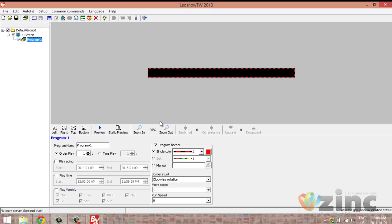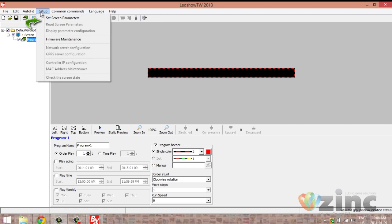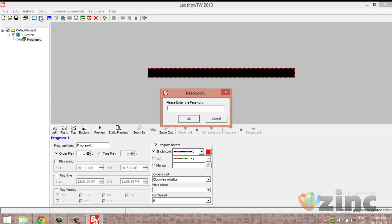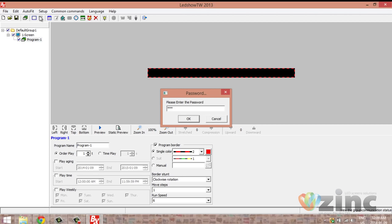We need to configure the parameters of the software before doing anything, to make sure that the software understands which sign we're working with. To do so, you need to click on Setup in the menu bar, then set screen parameters. You need to enter the password 888 and then press Enter.